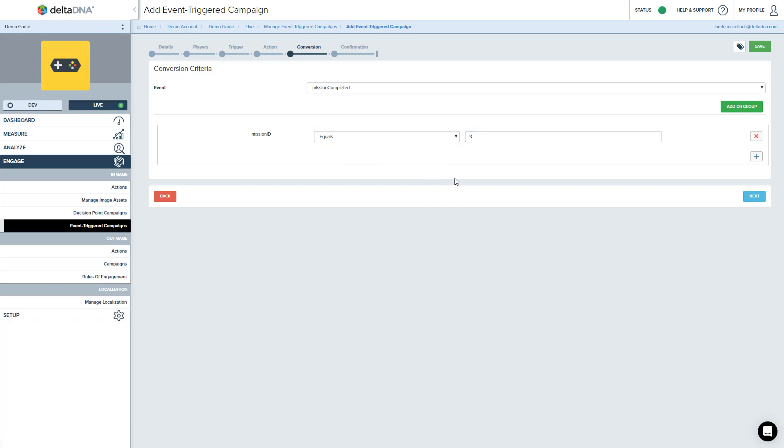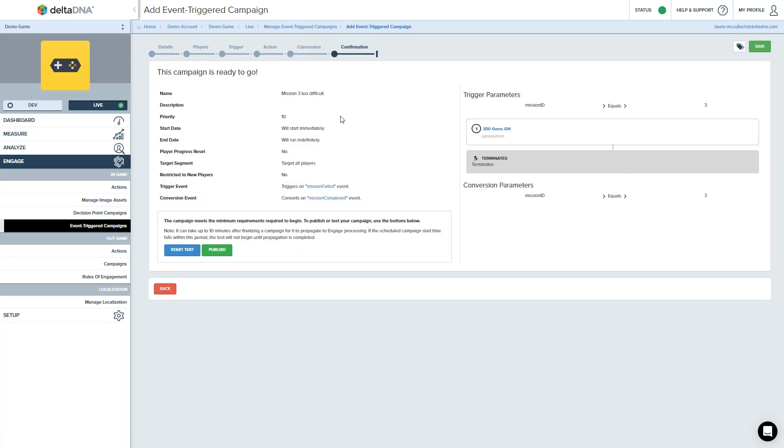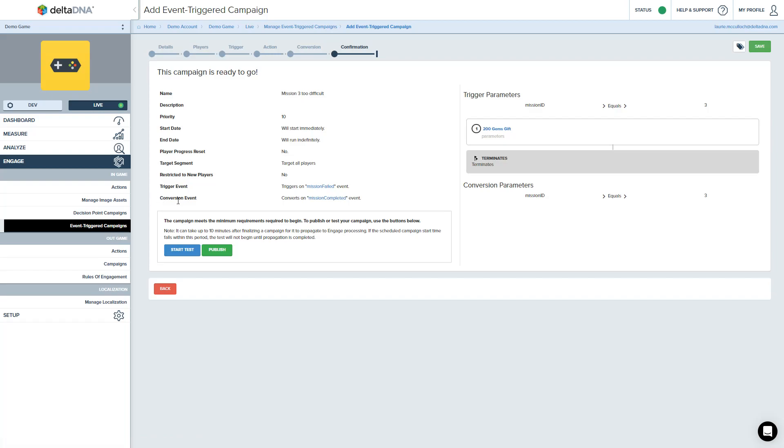So that's our campaign actually more or less ready to go. We've defined, we said it's going to target all the players. If I go to the summary page, I've got this confirmation page. I hit next. You're actually going to see confirmation of everything we've set up here. So targeting all players when it's mission failed for mission ID 3, we're going to give them 200 gems. And we're going to consider this a success if we see a mission completed event for mission ID 3.